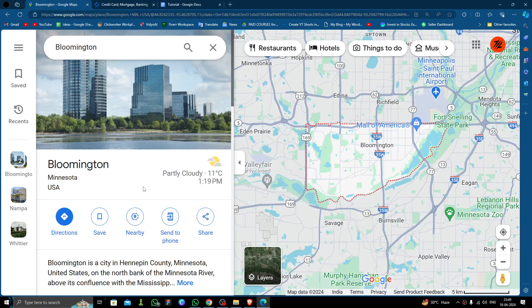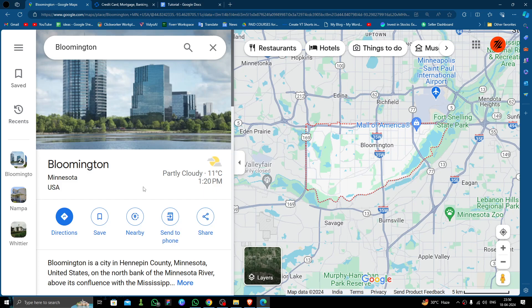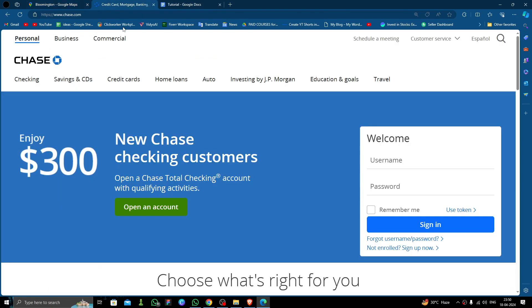Hello and welcome back to my channel. In today's video I'm going to show you how to open a bank account in Bloomington City. So let's get started. In order to open a bank account in Bloomington, we are going to use Chase Bank because it is one of the most popular banks in the United States of America.